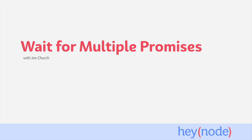For example, waiting for multiple API calls to finish before gathering all the results and using them to form another API call. We can use Promise.all to wait for multiple promises to resolve before doing something with the result.